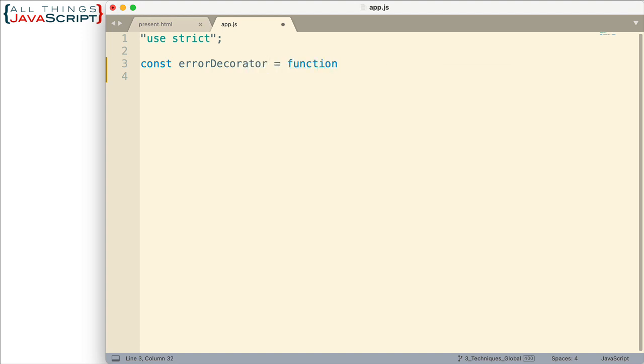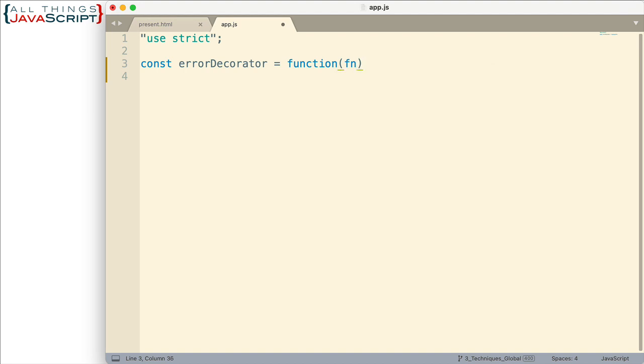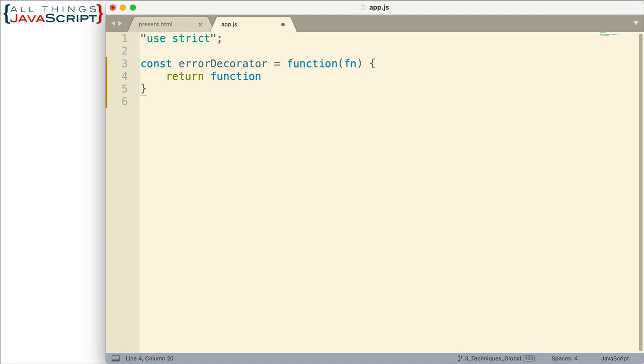So let's call this errorDecorator. And we need a parameter for receiving the function. So we're just going to place that in fn. Now what are we going to do? Well this returns a function. So let's do that from the very start here.